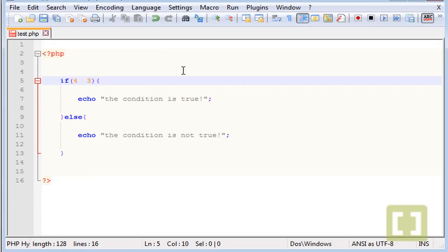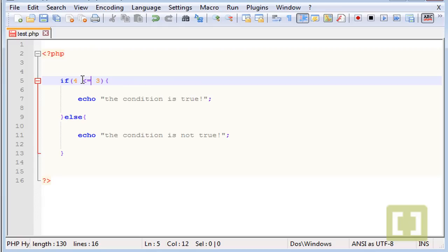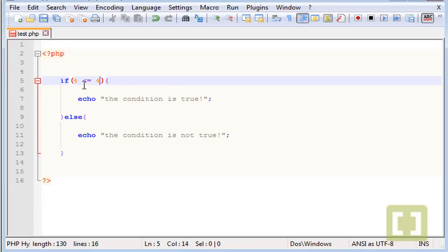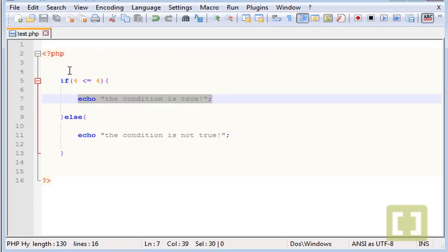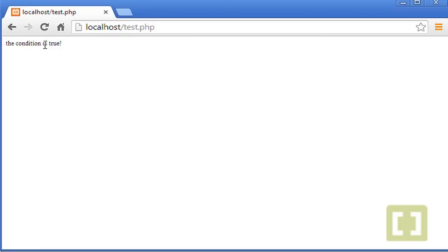You can also use the equal, the less than or equal to. So this means that if 4 is less than or equal to 3... let me type 4. So if this first number is less than or equal to 4, which is the case, let's echo out this. Let me check, there it is.